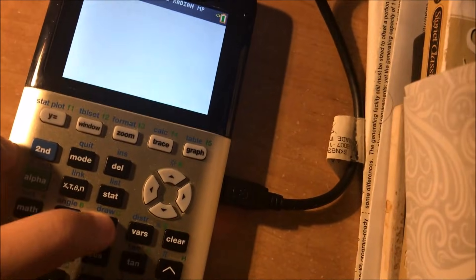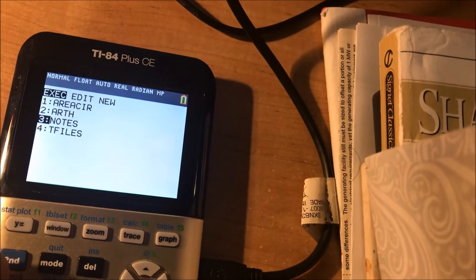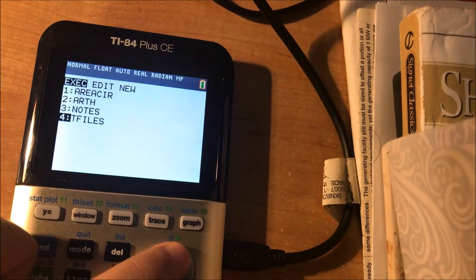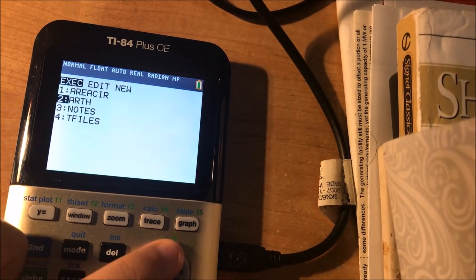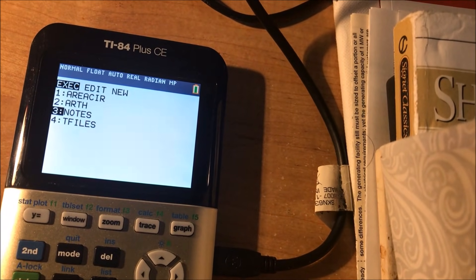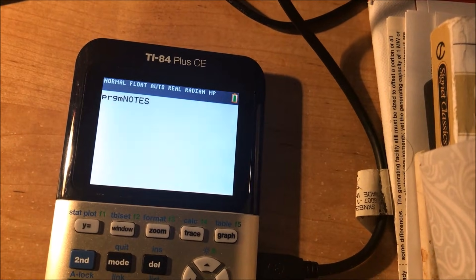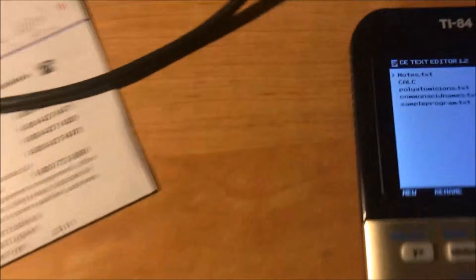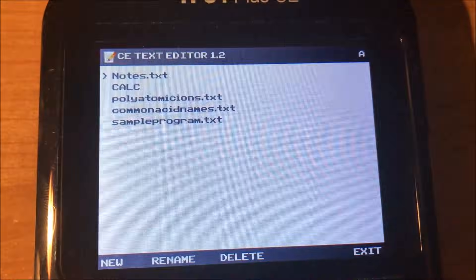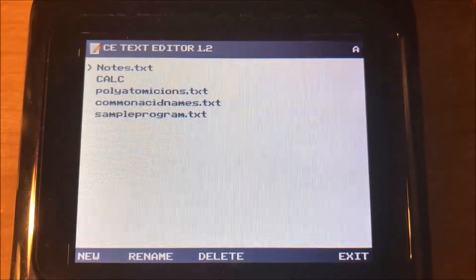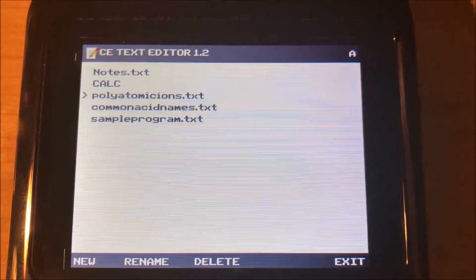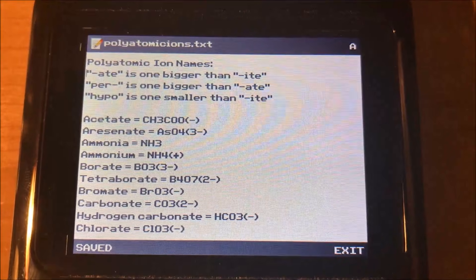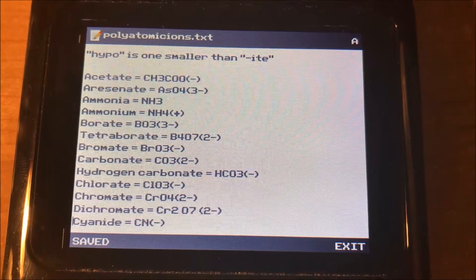So over here, I'm going to just go to programs. And now if you notice in programs, there should be two new things on your calculator. Now the first two are not part of this tutorial, I just had those on my calculator already. But the notes program is actually what we're looking for. So basically, you can see that I have a whole bunch of text files, different text files. Sample program on the bottom was the one we just wrote.